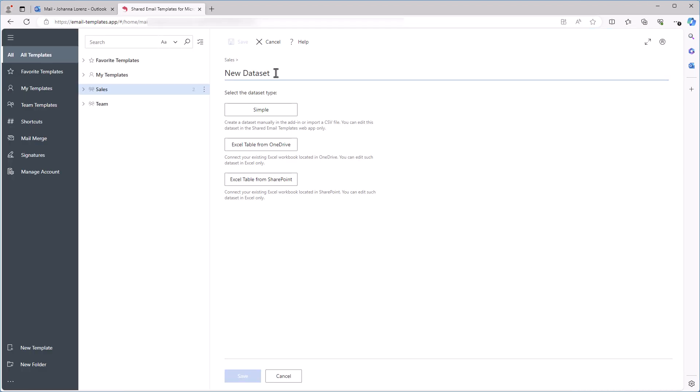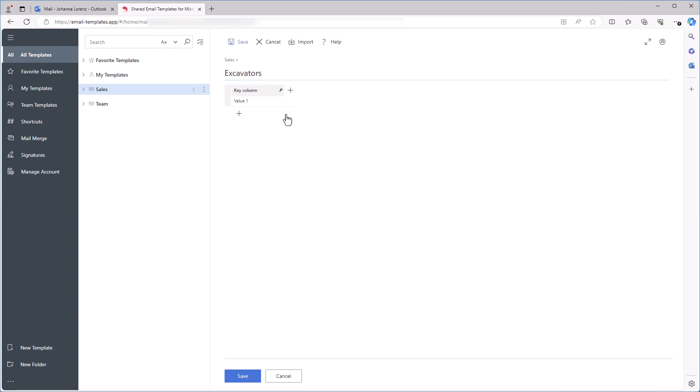In my default browser, I see the Shared Email Templates app. I type a name for my dataset Excavators, then select Simple. The first column will contain the names of different excavator types.